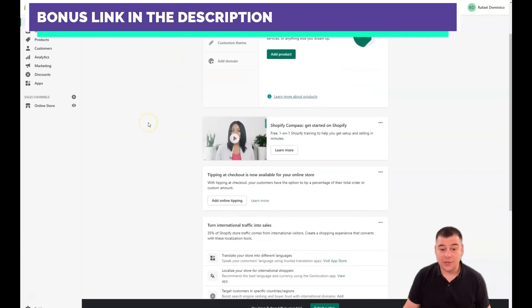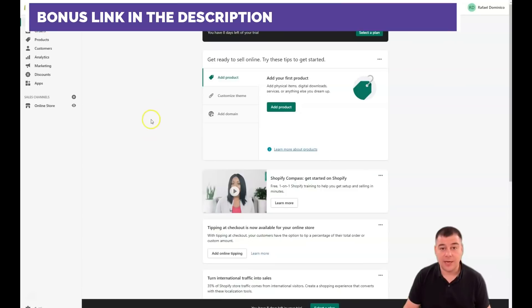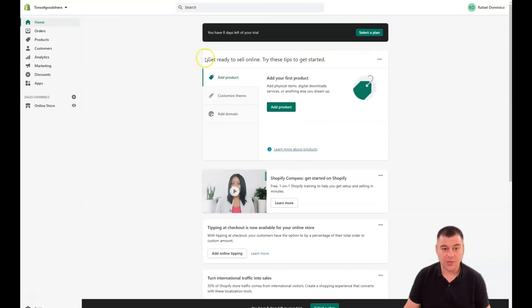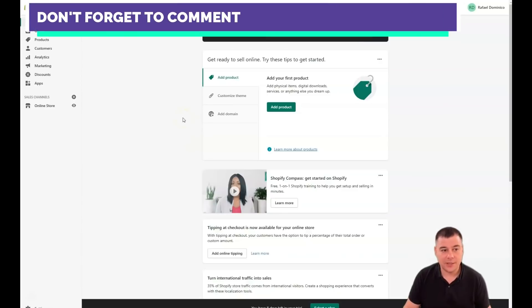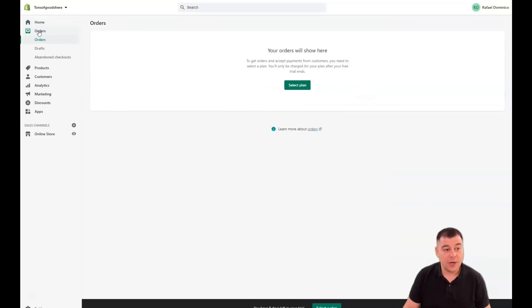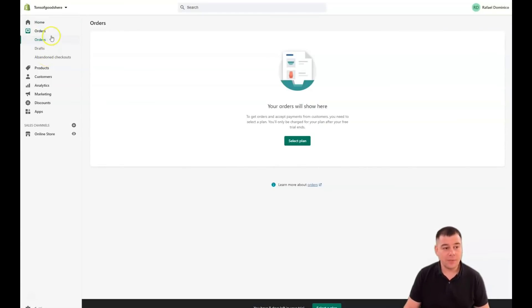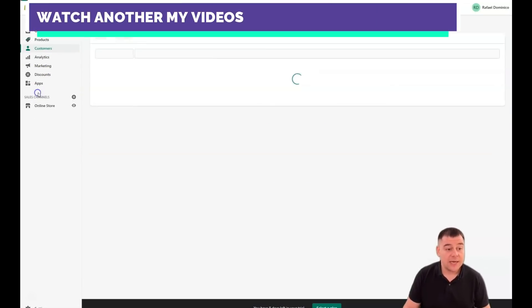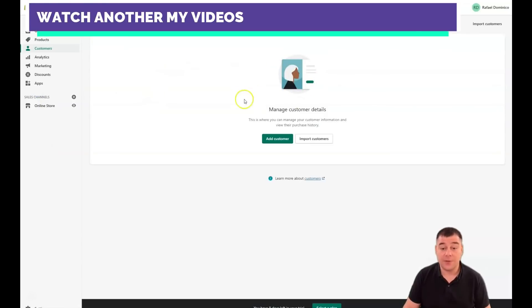This is a brand new account on trial. There are three steps to start: add a product, customize a theme, and add a domain. On the Home page, under Orders you'll see all orders, drafts, abandoned checkouts, and everything connected to sales. Under Products you'll manage your products, inventory, transfers, collections, and gift cards.